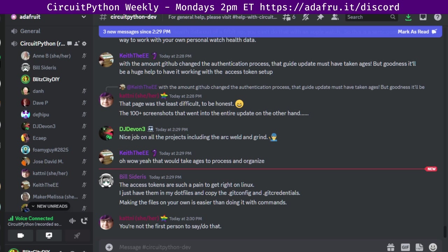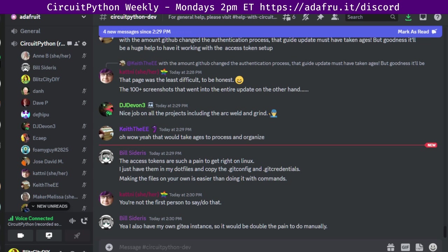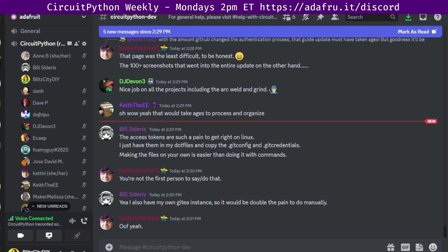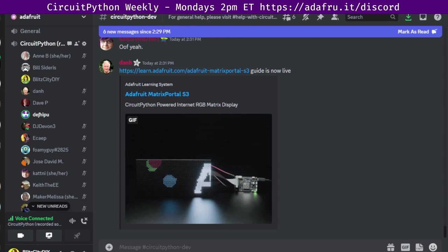Next up is going to be In the Weeds. In the Weeds is an opportunity for long-form discussions that either come of status updates, or that folks have identified ahead of time. If you have any In the Weeds topics, please make sure they get added while we're discussing other things. However, today, it does look like we have some topics. First off, we will hear from Deshipu. Okay, so as I mentioned, there was a Europython conference, and we had a sprint, so I thought I will lead a CircuitPython sprint for those people who are interested.